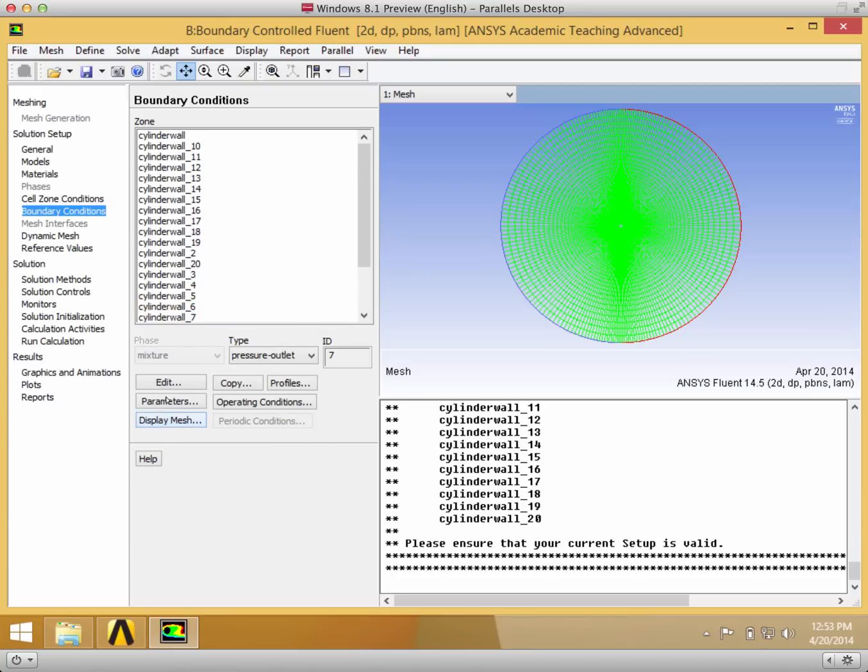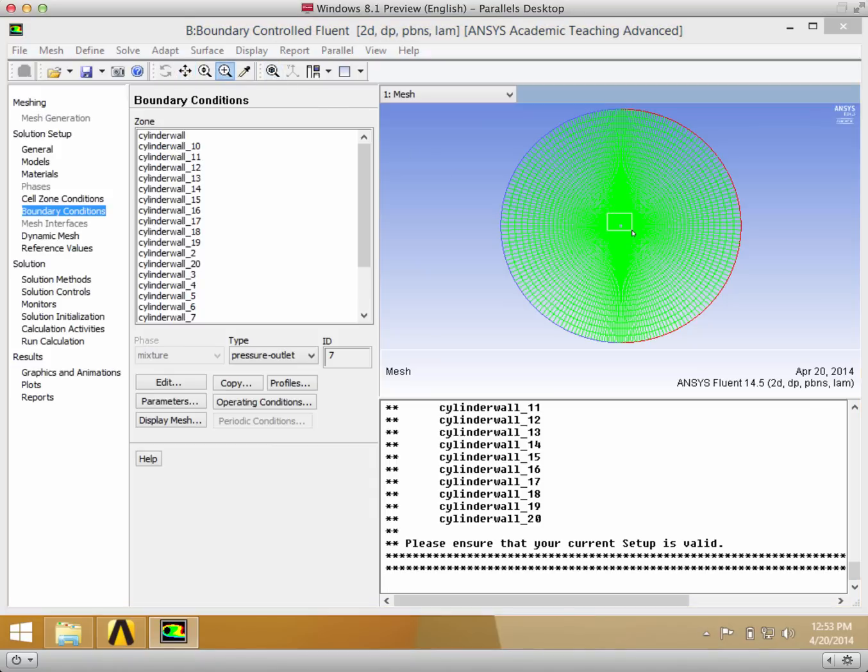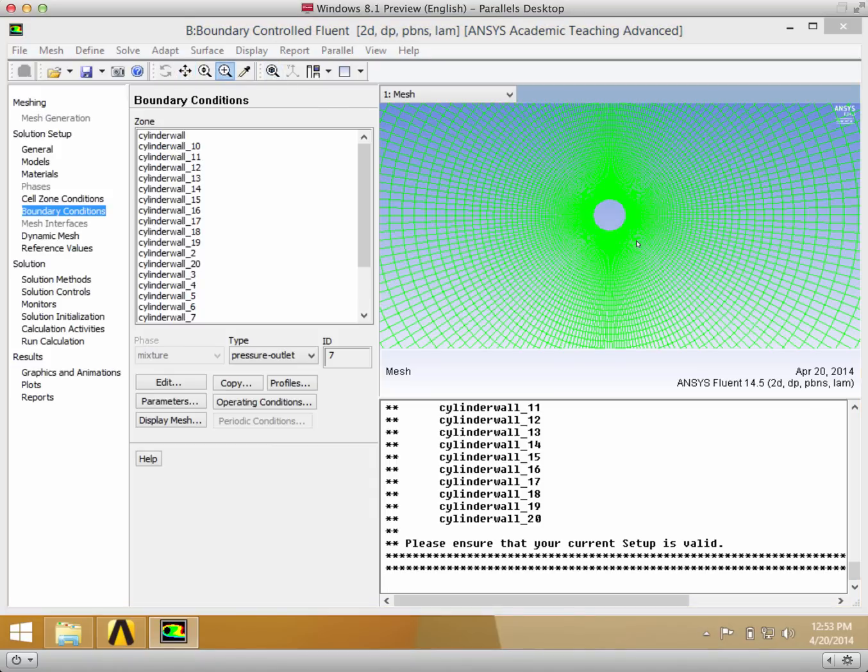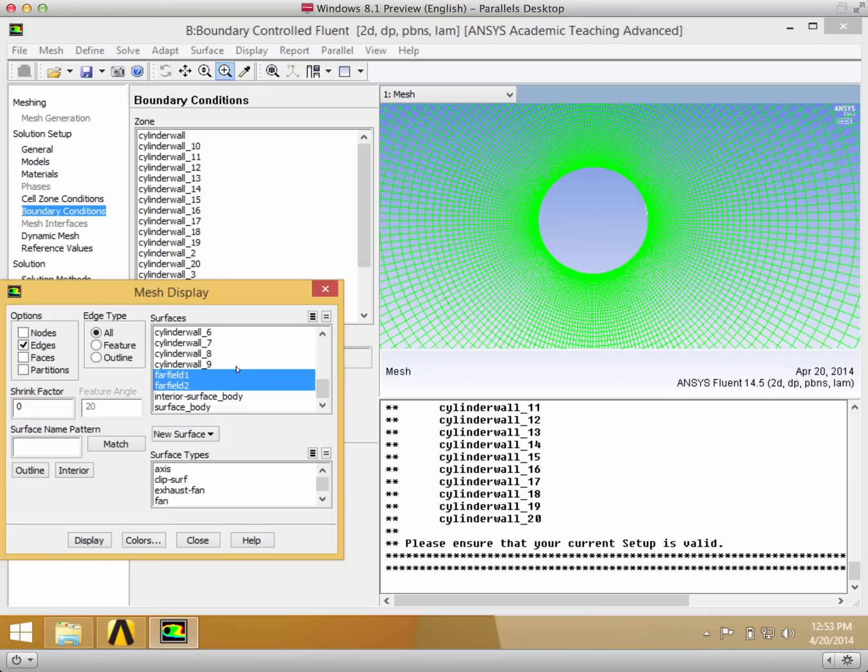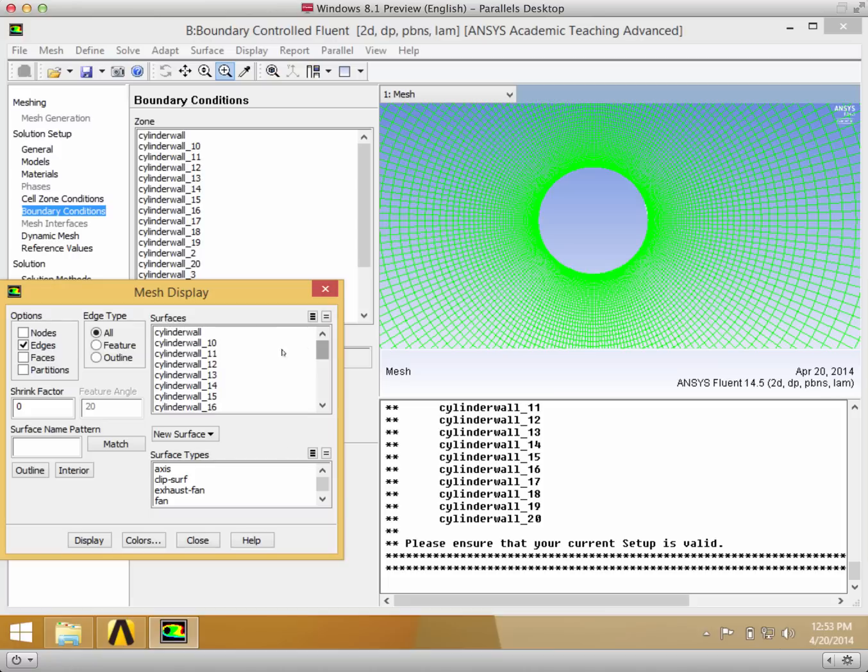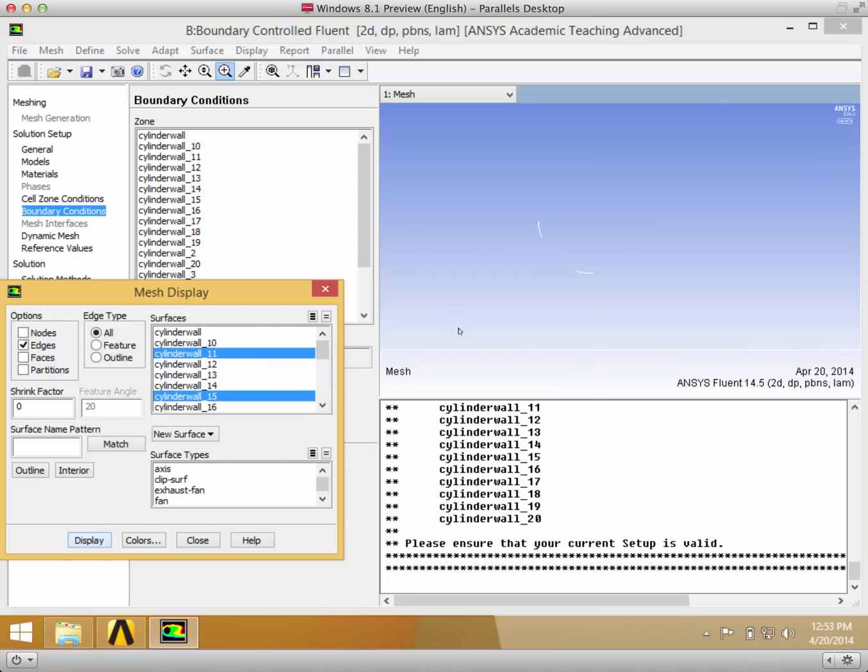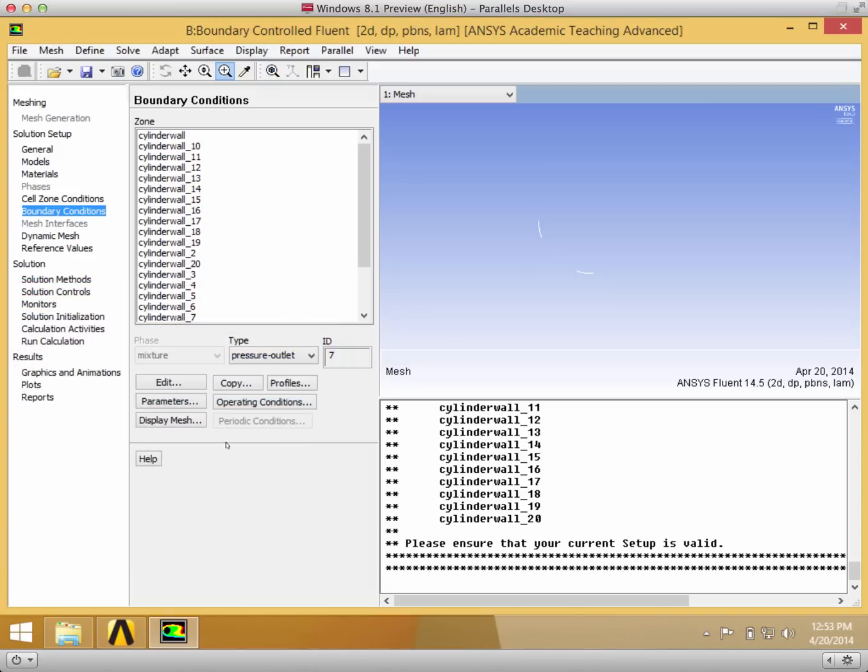If we only want to display certain cylinder walls to make sure that we have them, you can zoom in and go to display mesh and then deselect them all and then just choose the ones that we want to display. Display, it'll just show those two. So you can pick which ones you want to display from this panel.